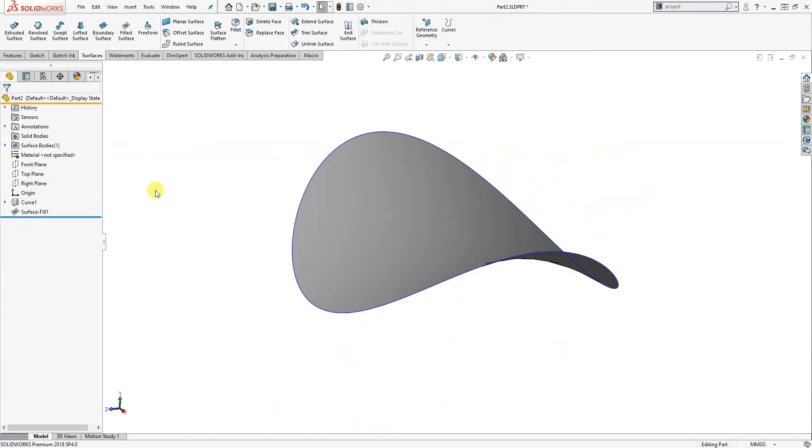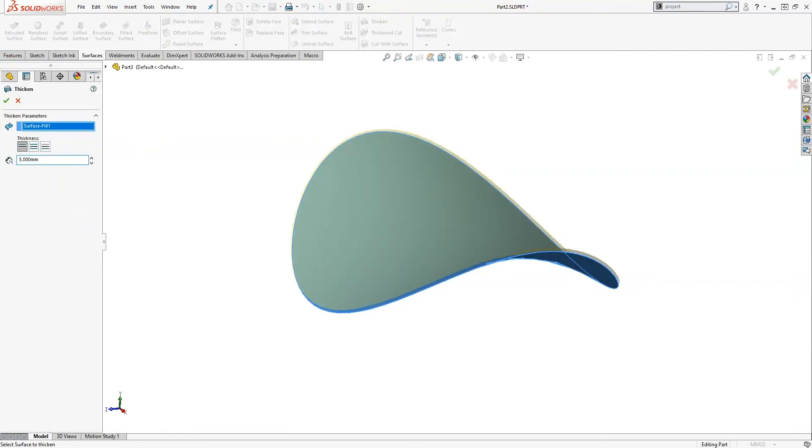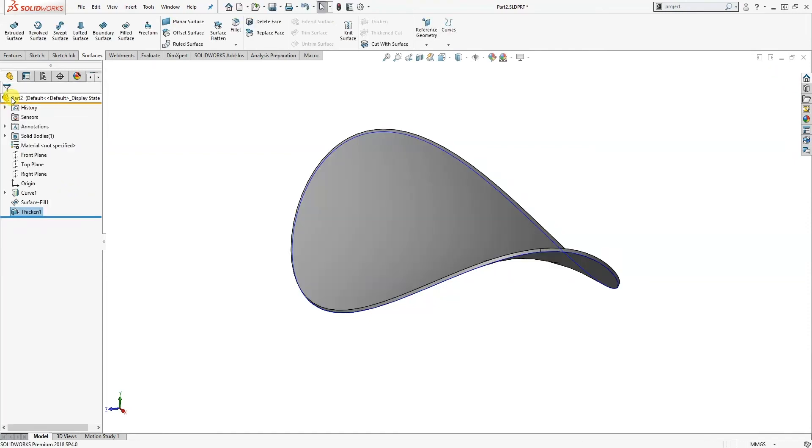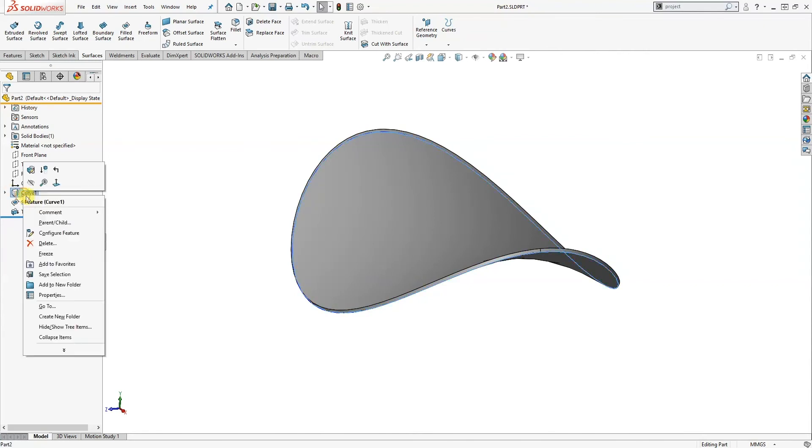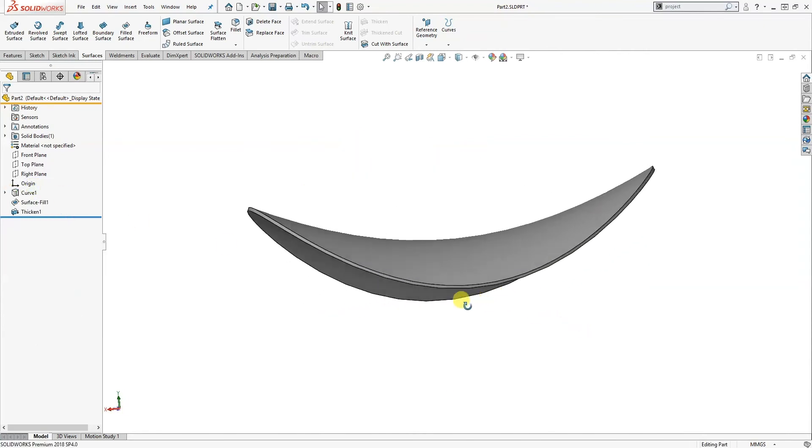Finally, as it's still a surface and not a solid, I'm going to go to the thicken. So I'm going to give a thickness of about 5mm, and that will create a solid and conclude our tech tip on project curves and surface fill to create the crisp shape.